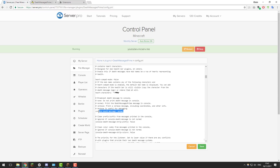Just further down there's the console death message setting. Here you can change how death messages are displayed in the console. If you wanted to know where players died and the coordinates of their location, you could change it to verbose instead of normal — it would then display the player's name and coordinates plus additional information. If you didn't want death messages in the console at all, you could put none.